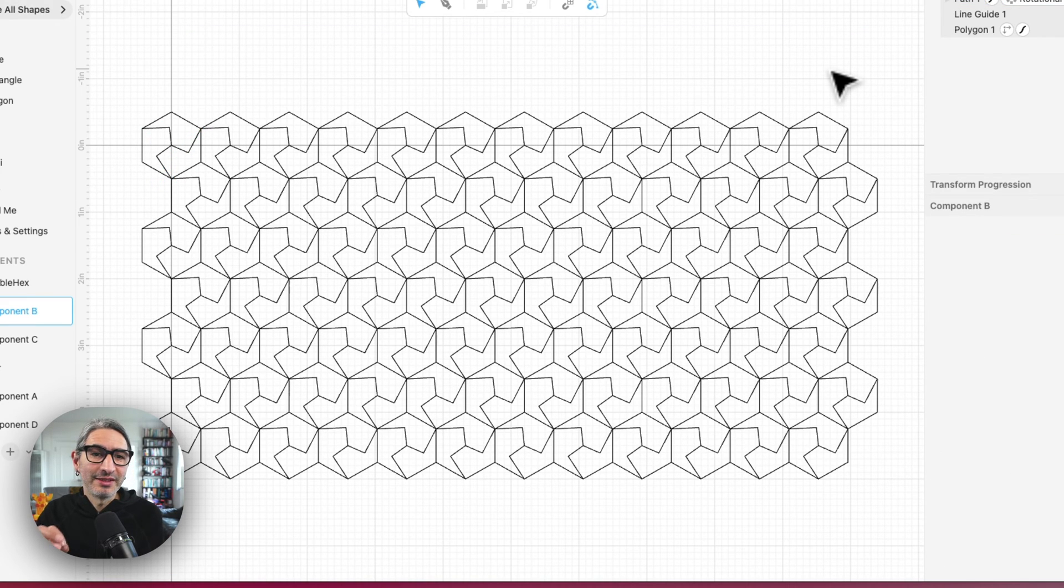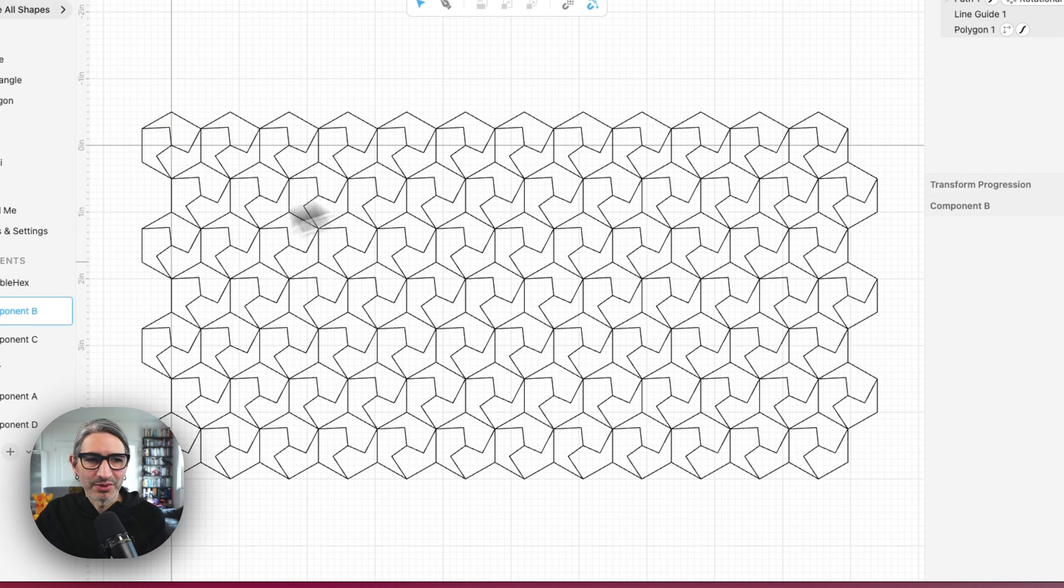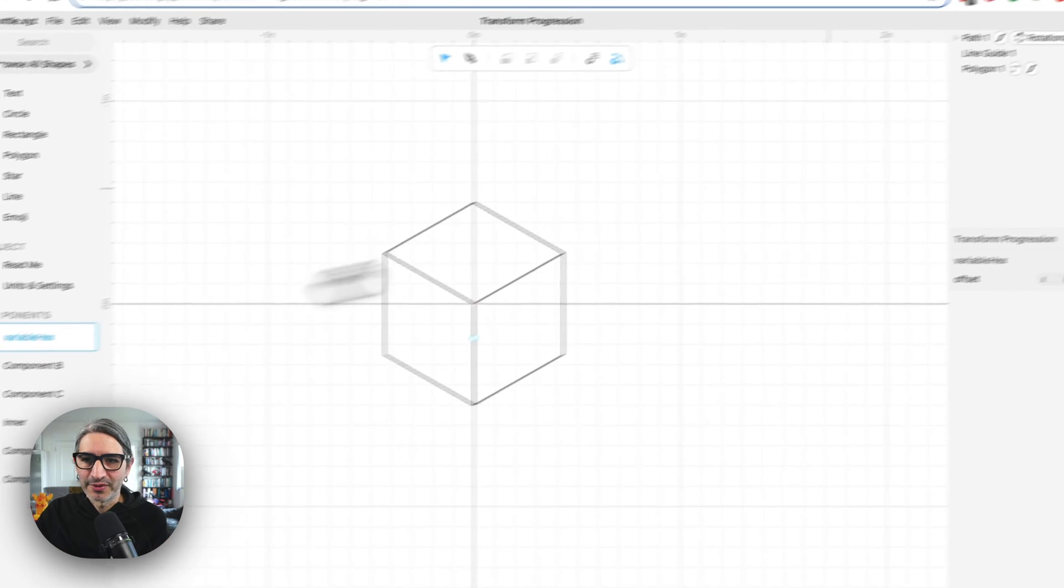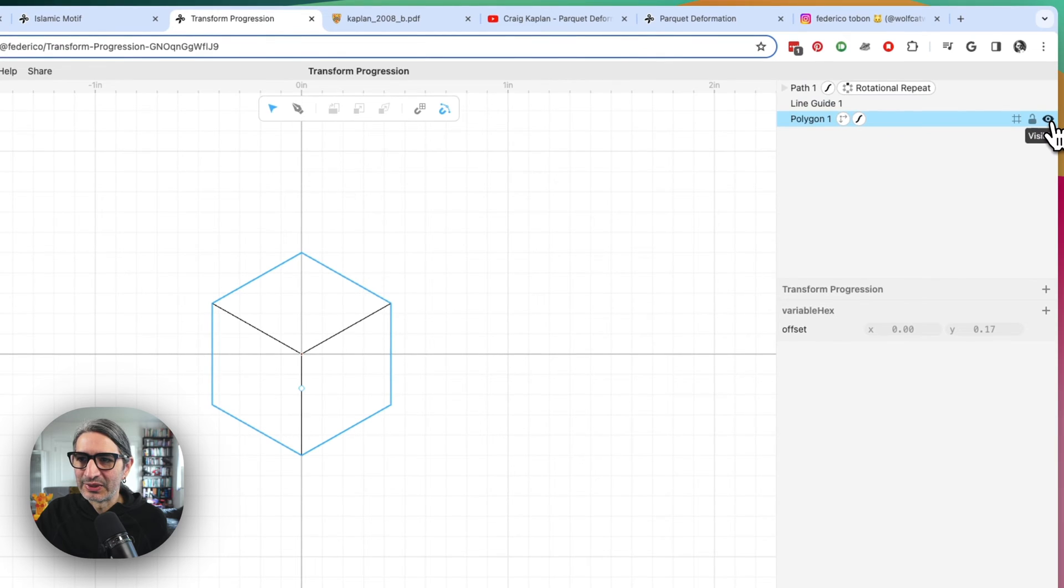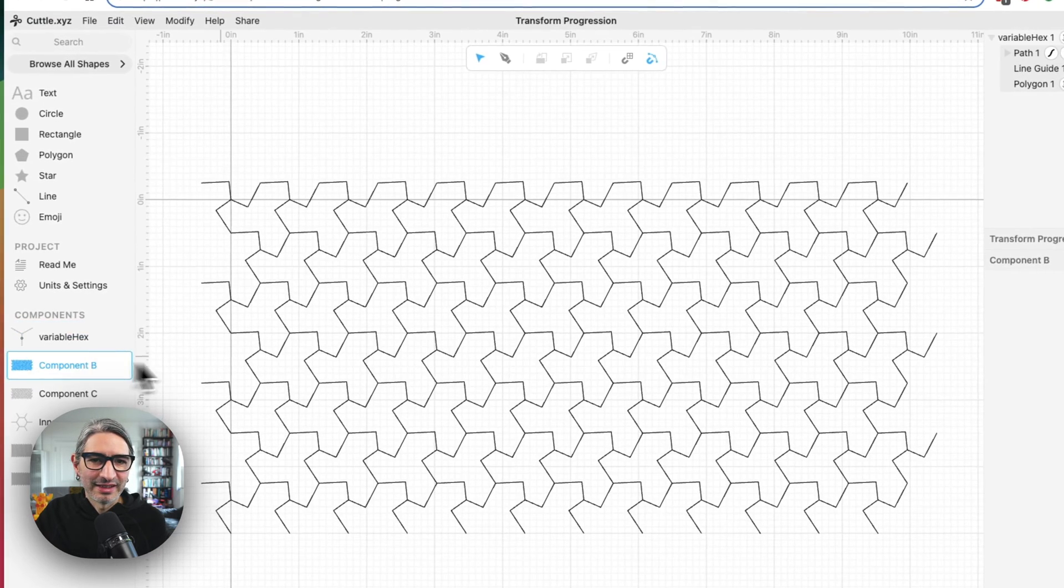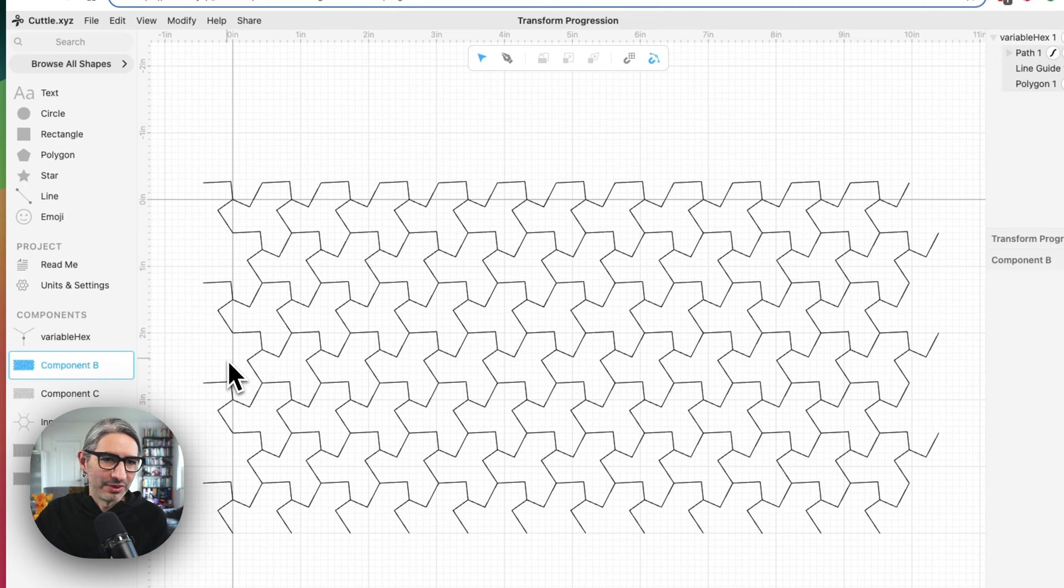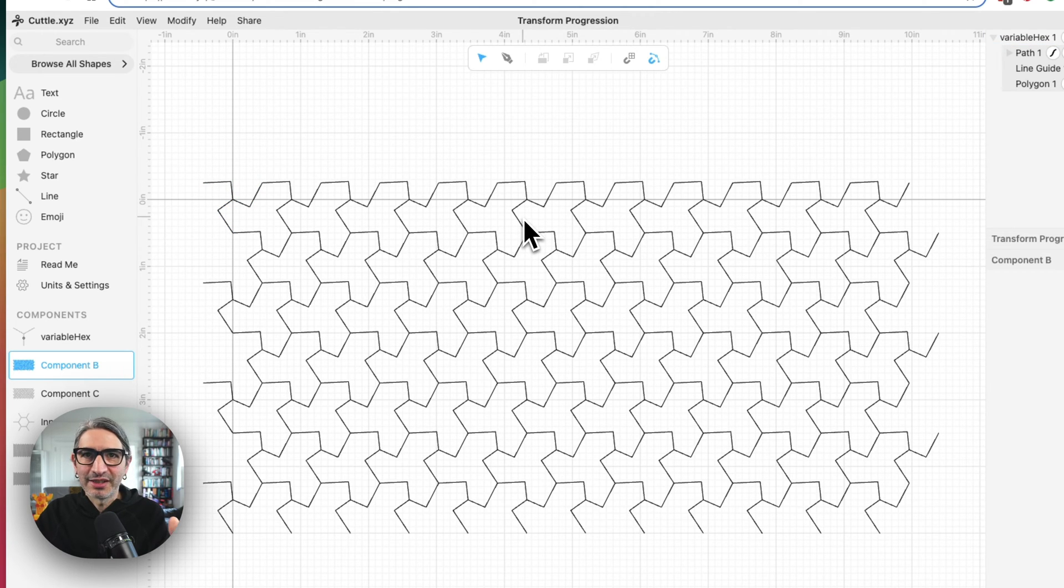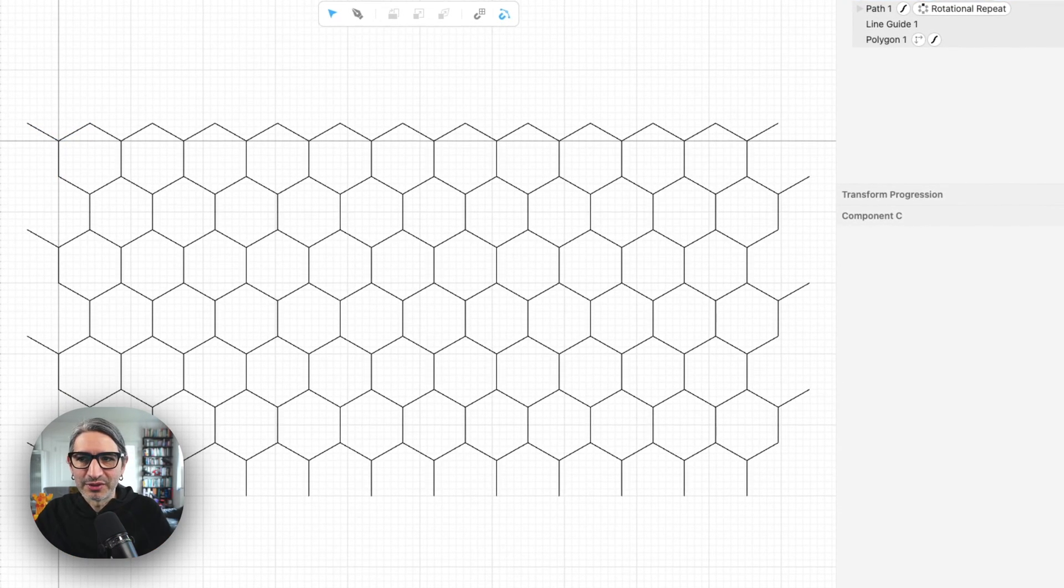And what looks even more interesting is that now if I get rid of the base hexagon, which was kind of like the base or the construction, or I just simply hide it, then I end up with a pattern that is based on a hexagon, but it resembles something else.